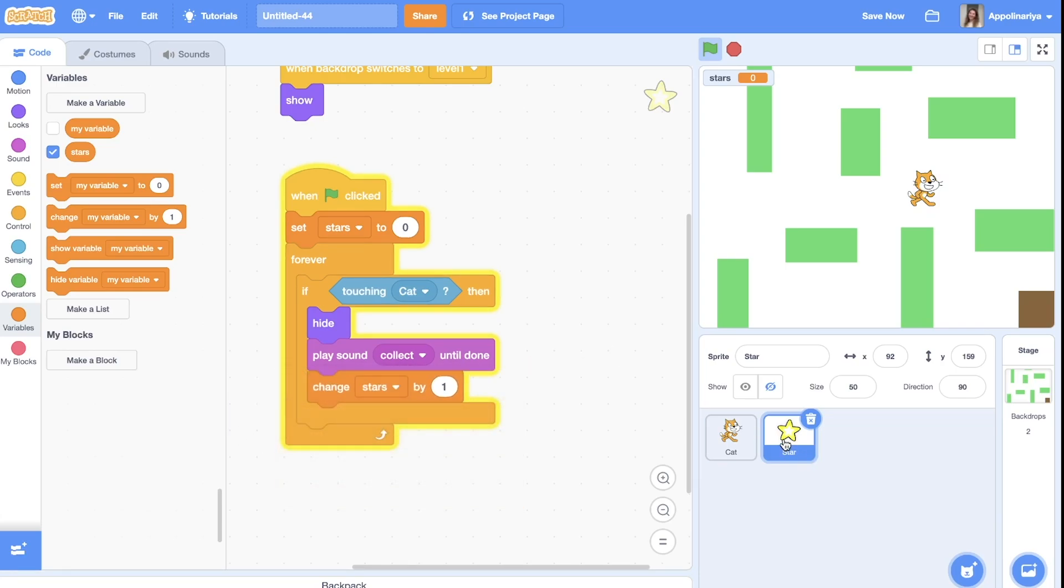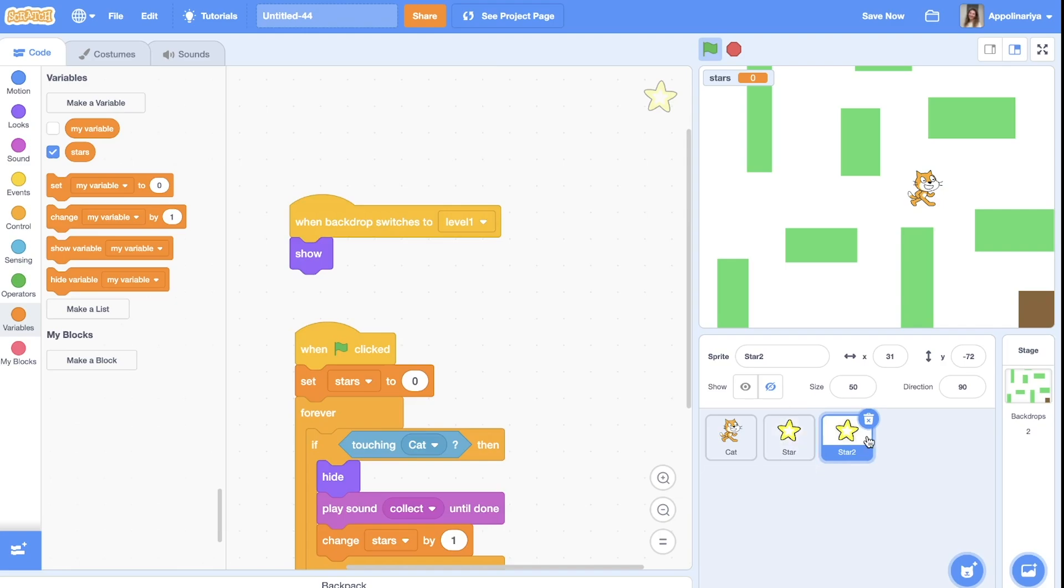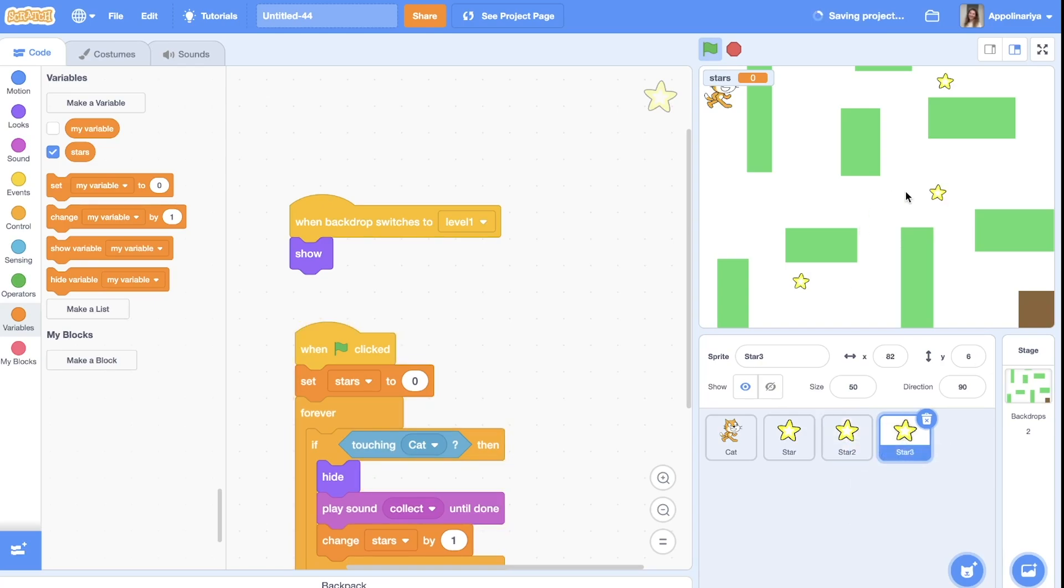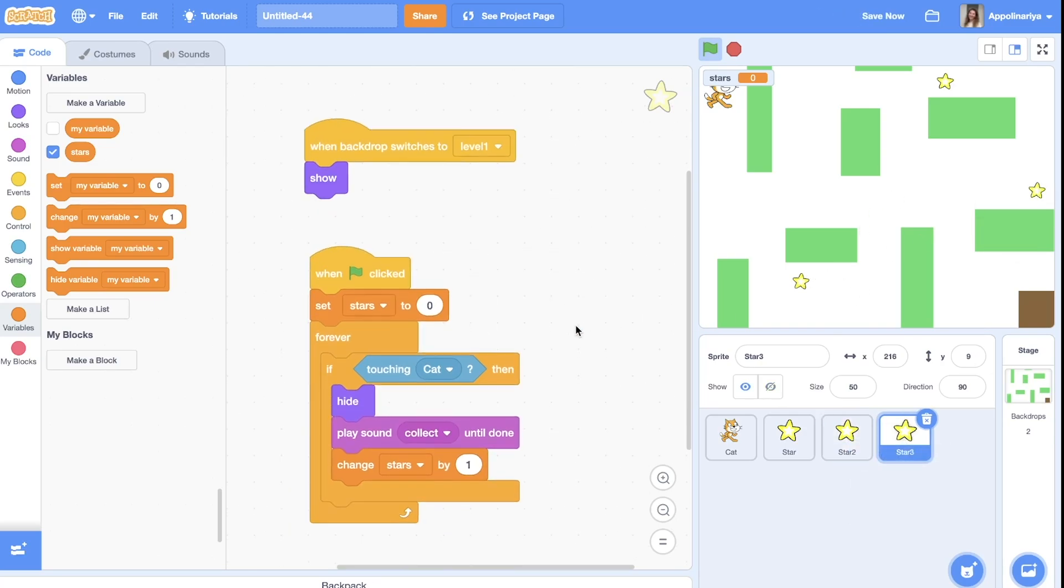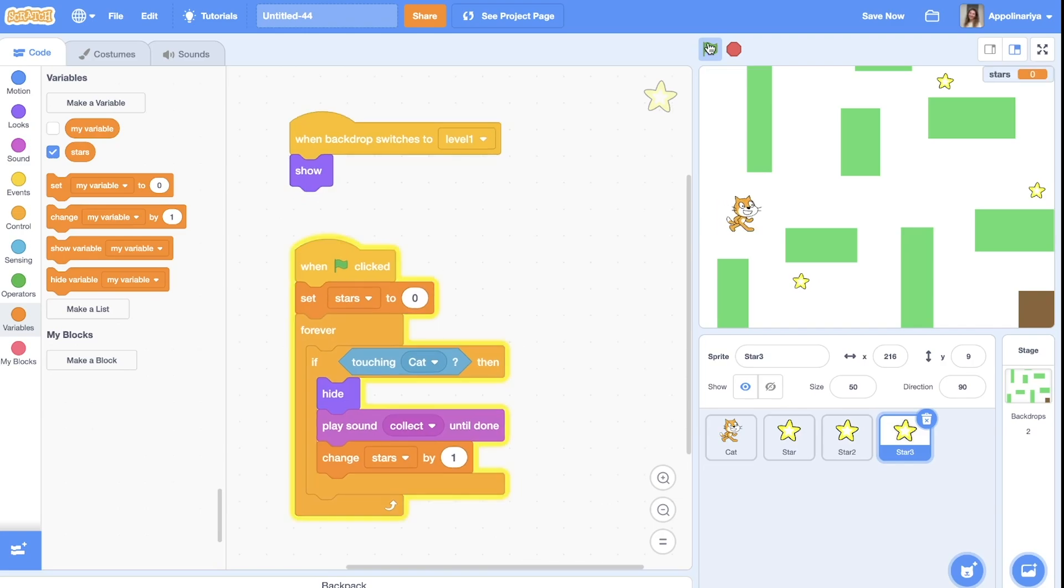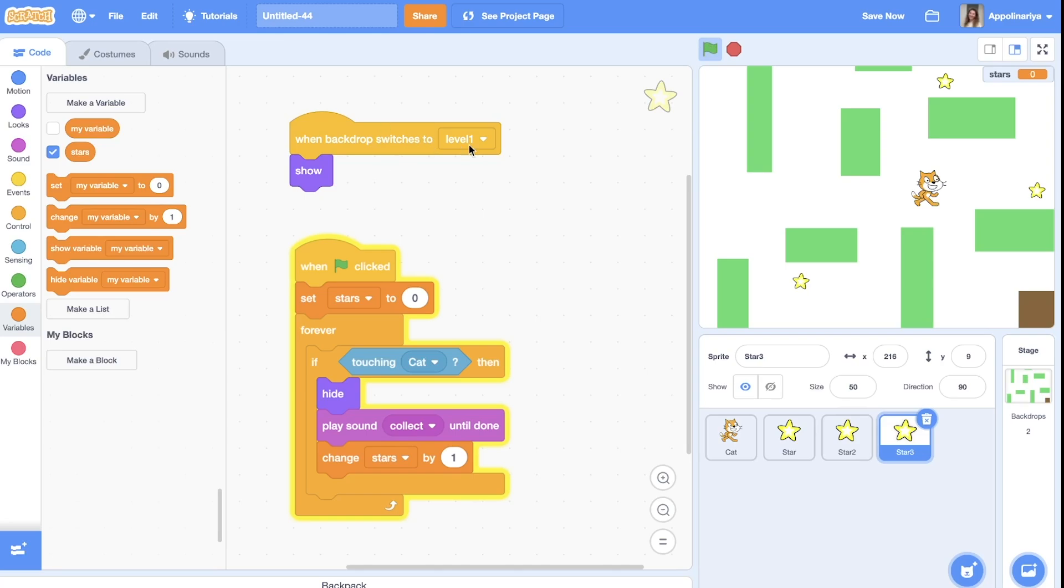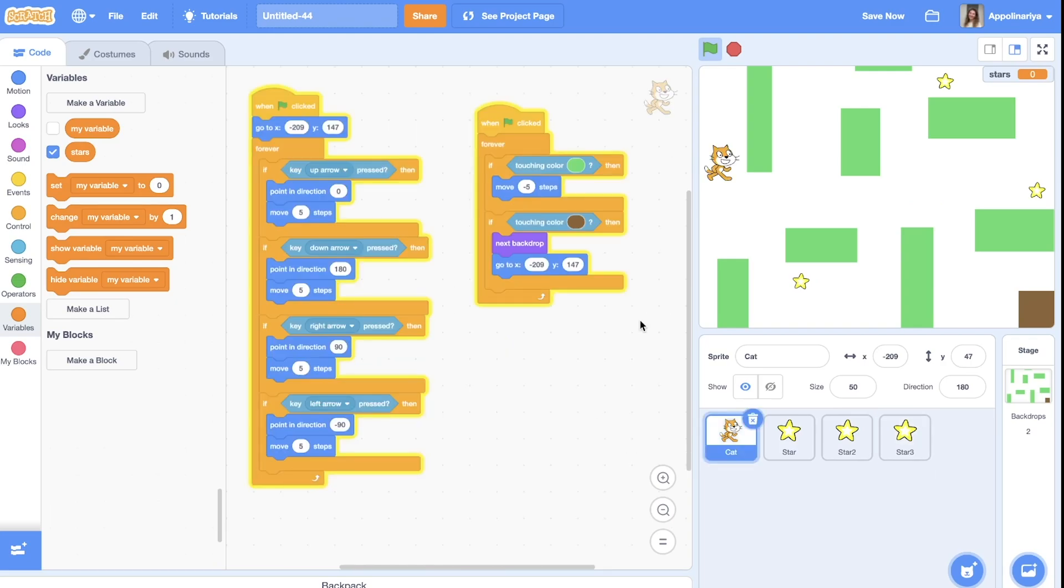You can duplicate stars and put them in different places. If your backdrop switches to the level two or another one, you can move them to another places or just hide.